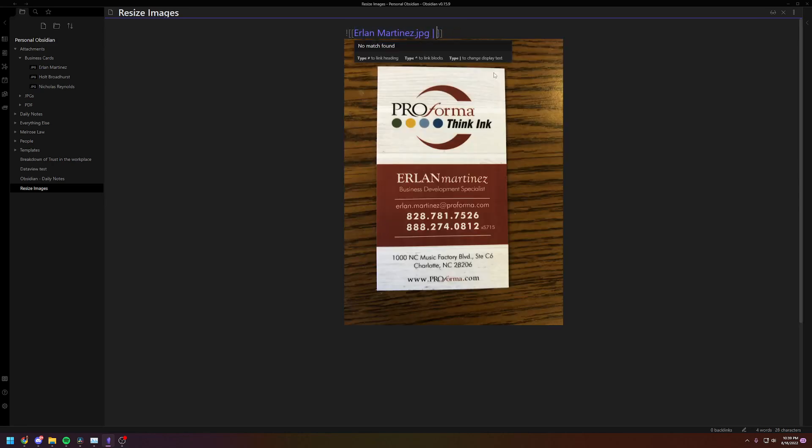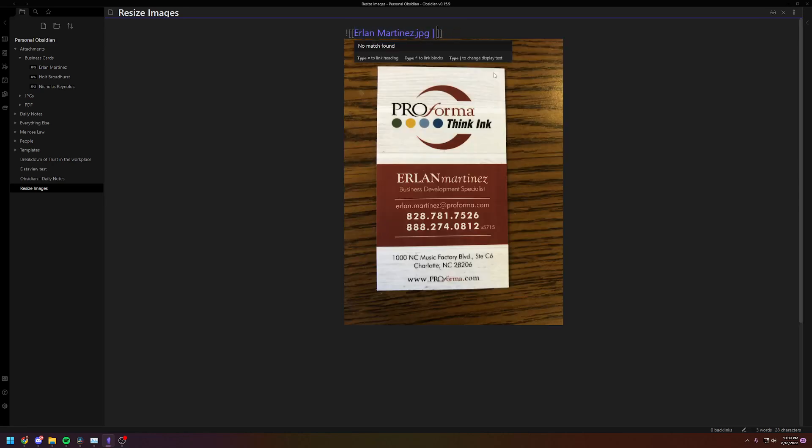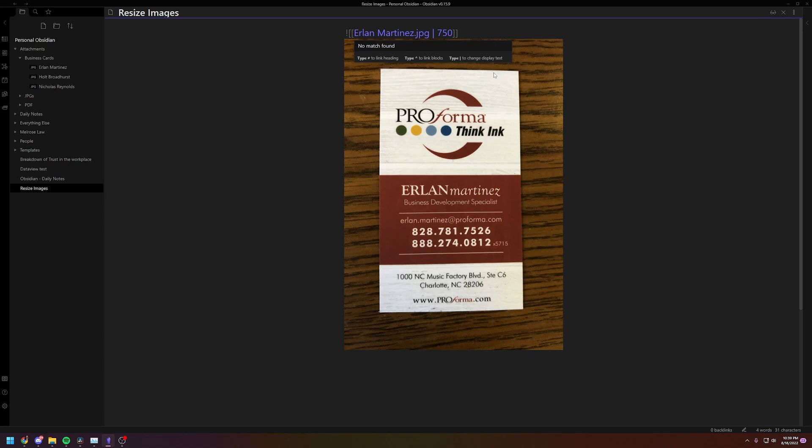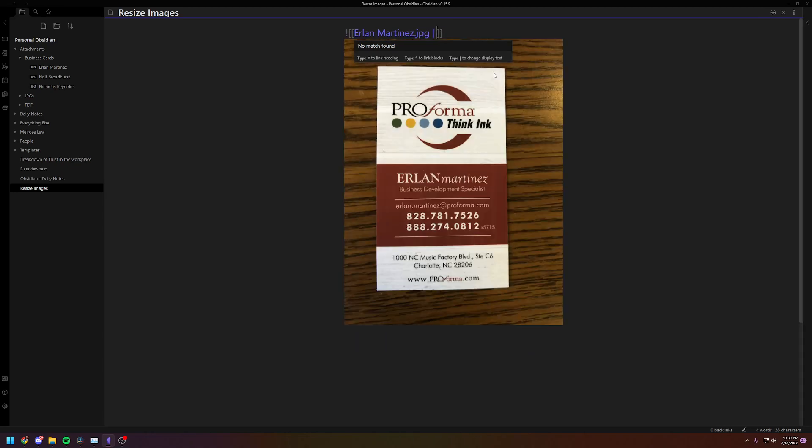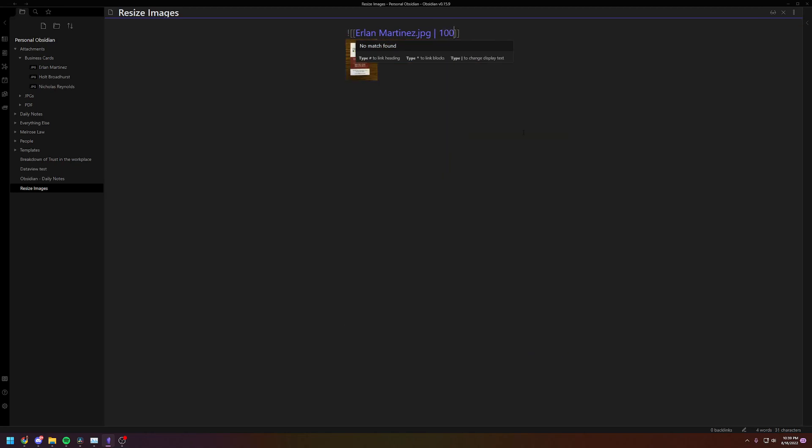That's a little too small. Let's do 750. Okay, that's okay, or 100. So there you go. That's easy enough. So that is for images that are saved directly inside of your Obsidian folder.